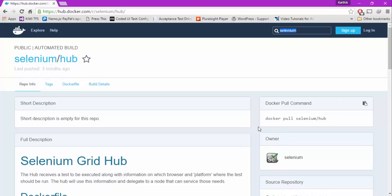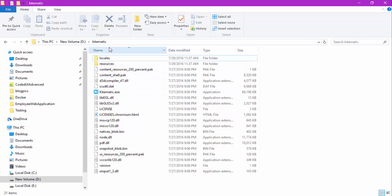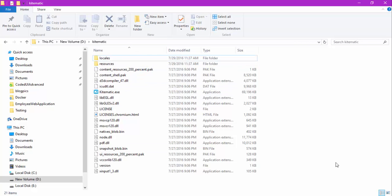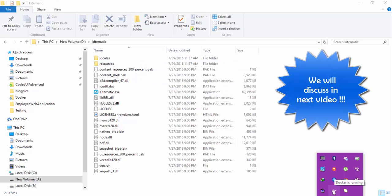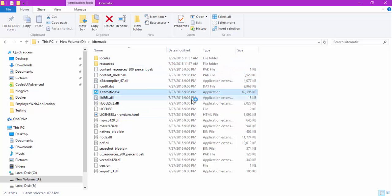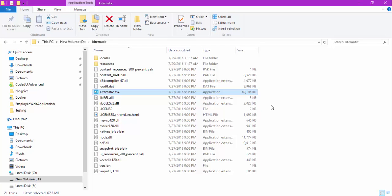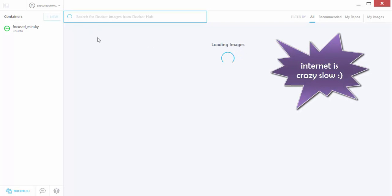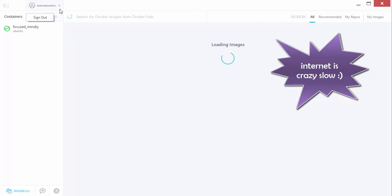If you're going to do an operation called docker pull selenium/hub in command prompt, you can actually do the same thing via UI. You can go right here in the Kitematic. Actually, this Kitematic is available along with Docker. If you have already installed Docker, you can see there is Docker running here. You can just right click and there is something called Open Kitematic. You will get this tool and within Kitematic you can see the different kinds of containers available online and you can install them from this UI itself.